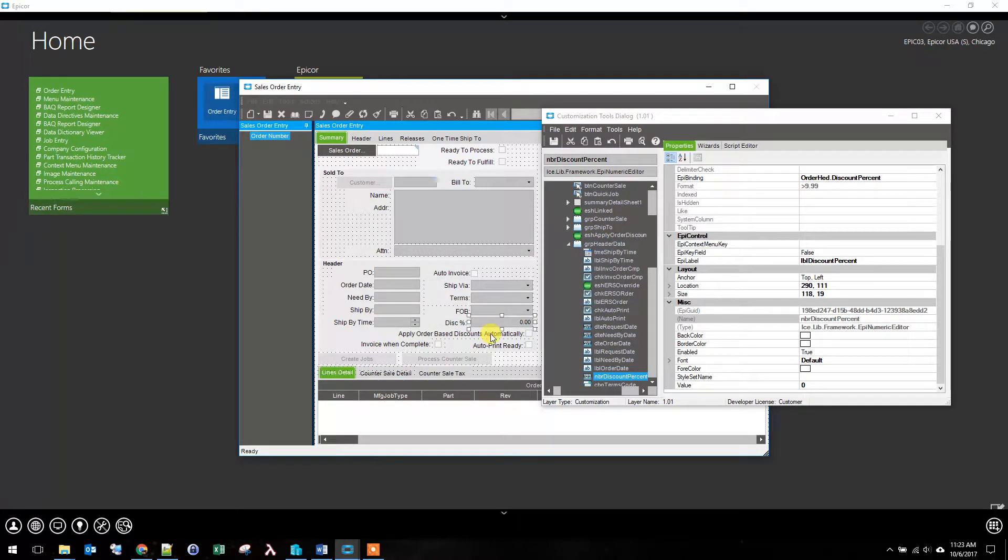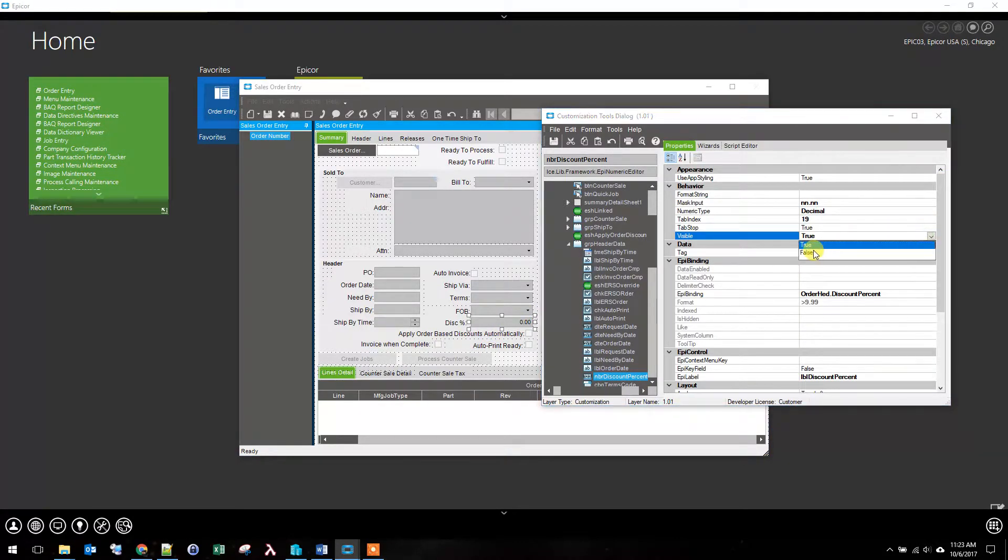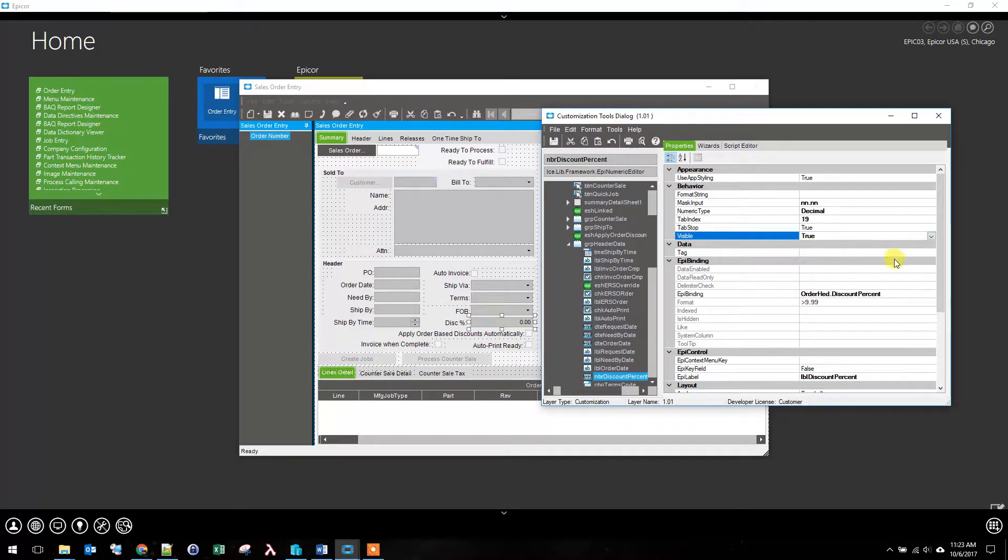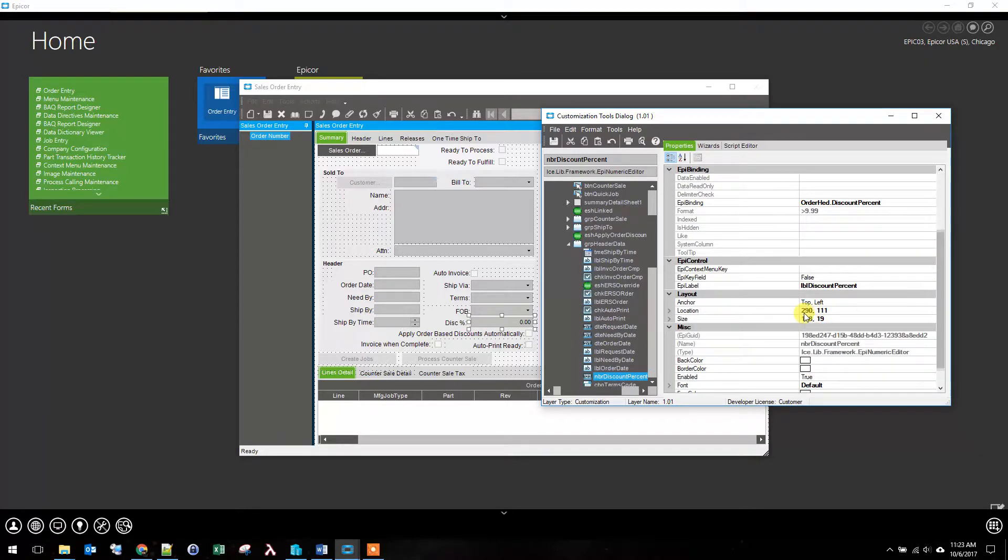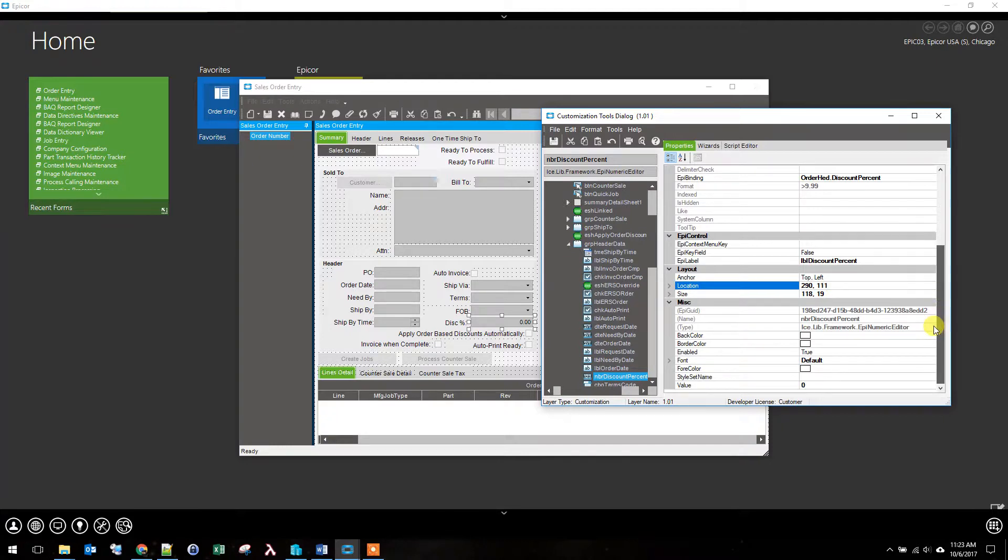Two ways to do it are either to select visible to false, which will make it go away, or to change its location. I actually normally change its location.